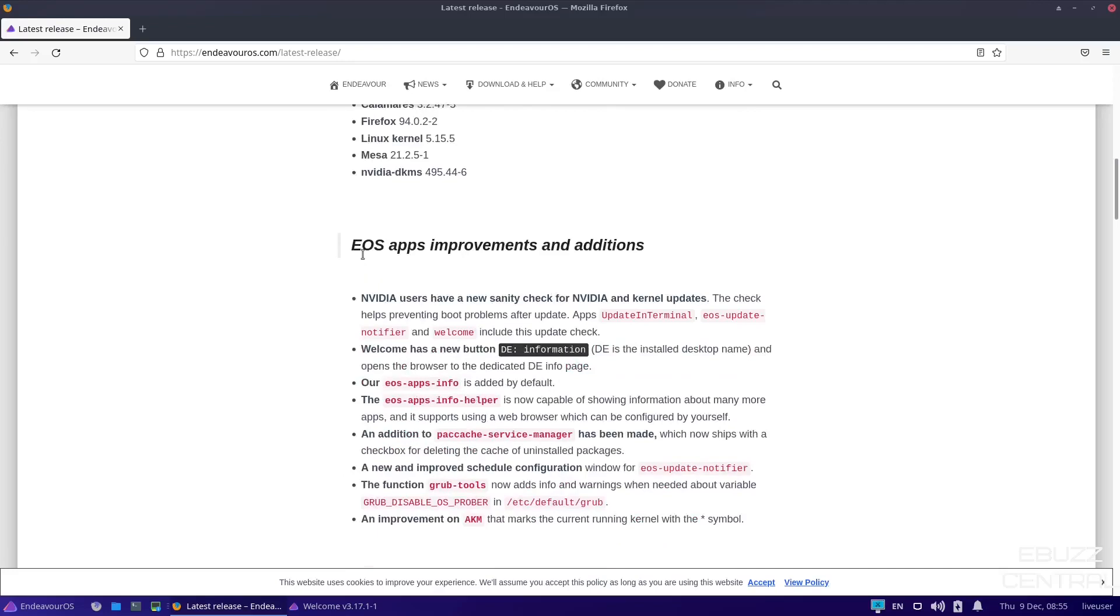And then it states EOS app improvements and additions. Now, NVIDIA users have a new sanity check for NVIDIA and kernel updates. The check helps prevent boot problems after update. That is major because I've heard a lot of people that are running Endeavor, and I've also heard it with folks that are running on MX. When they do an update, everything's broke. Now, you don't have to worry about that. They've put in a preventative measure that'll help save you time and a lot of pain.